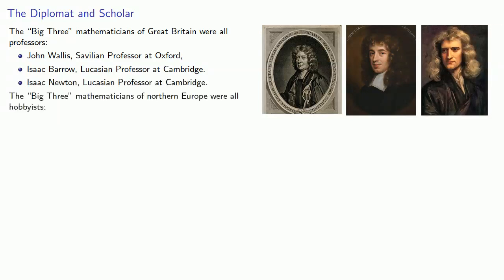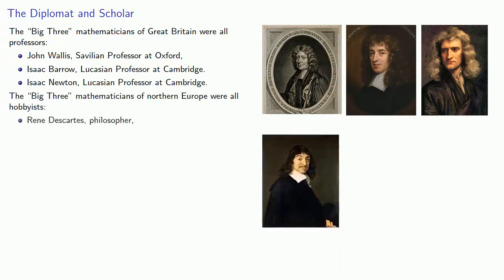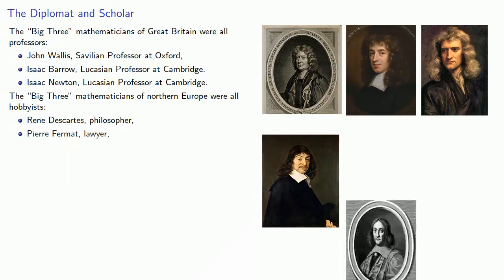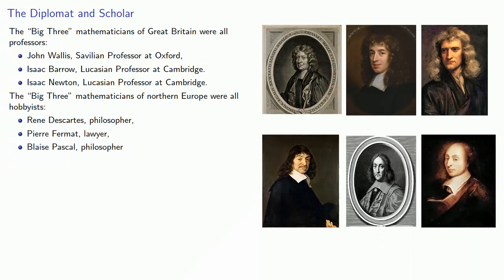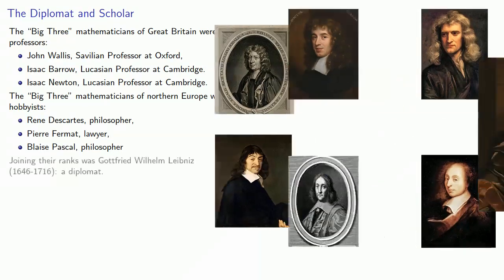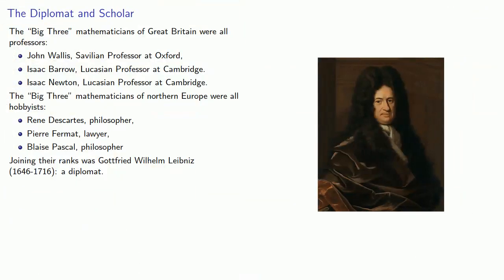In contrast, the Big Three Mathematicians of Northern Europe were all hobbyists. René Descartes, philosopher; Pierre Fermat, lawyer; and Blaise Pascal, philosopher. And joining their ranks was Gottfried Wilhelm Leibniz, a diplomat.